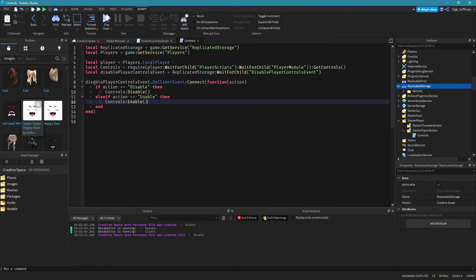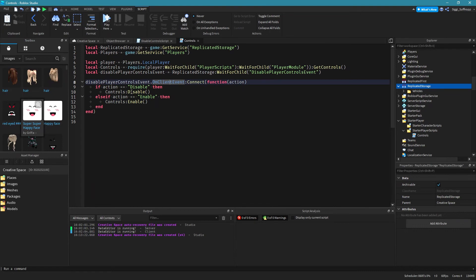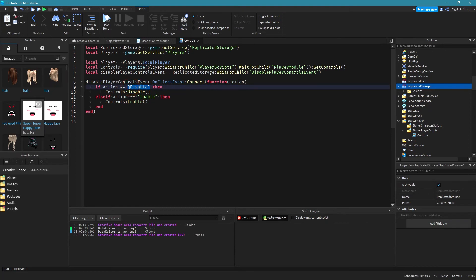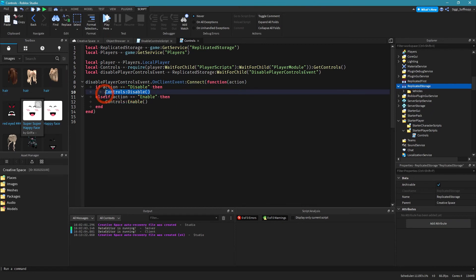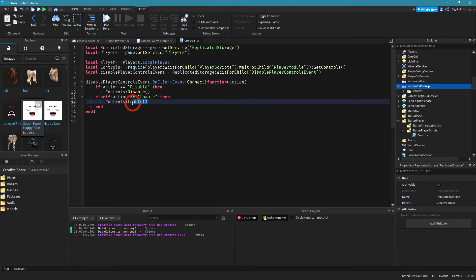Yeah and when this remote event is fired it connects a function and then I simply check with an if statement if this remote event gets the action disable, I disable the controls in this line of code and if it gets the action enable I simply enable the controls again.